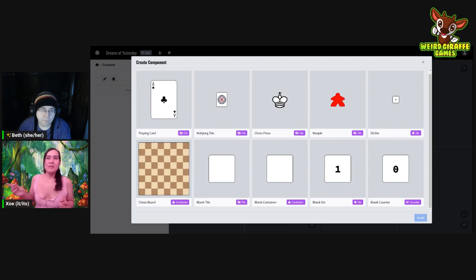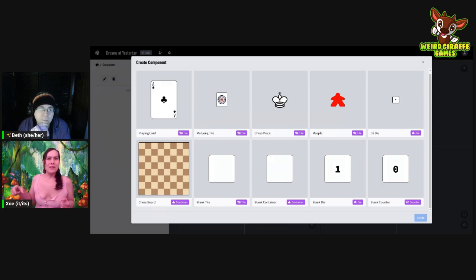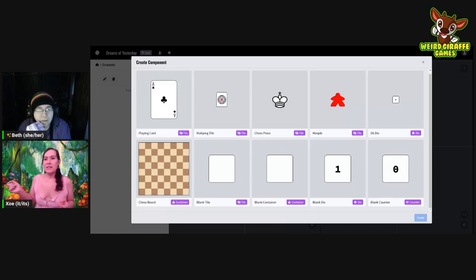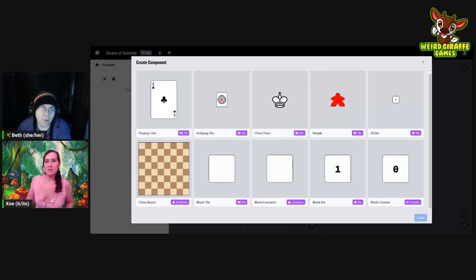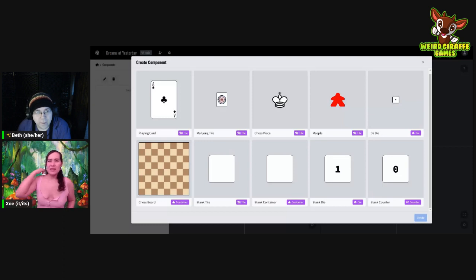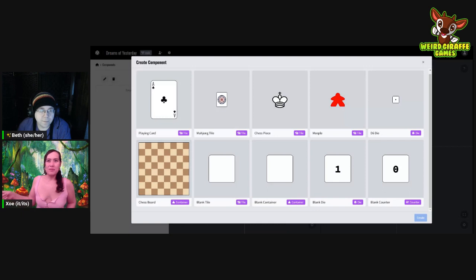Before we pick one, does your game have you placing anything on top of your cards? You do place cards on top of other cards. In that case, tiles will probably work for what we're doing. If you were to move tokens around them or put meeples on them, you'd use a container. If you had pieces that you put on top of cards and the cards might move around, then a container might be better.